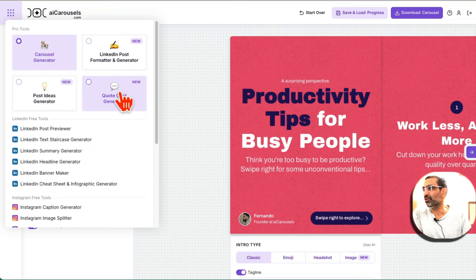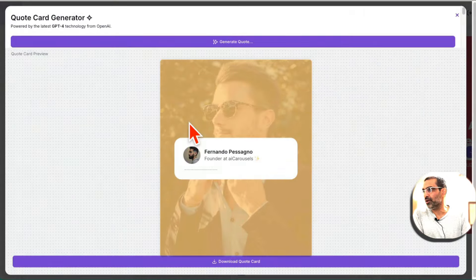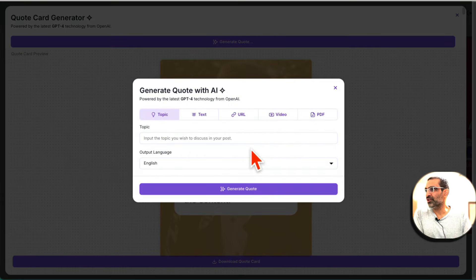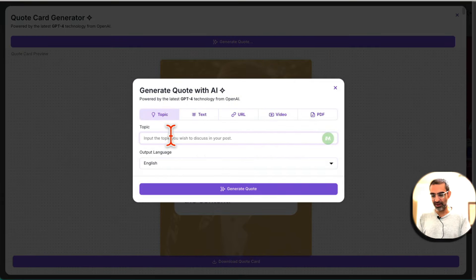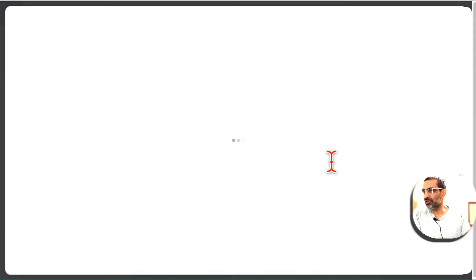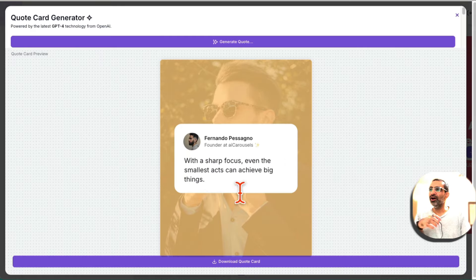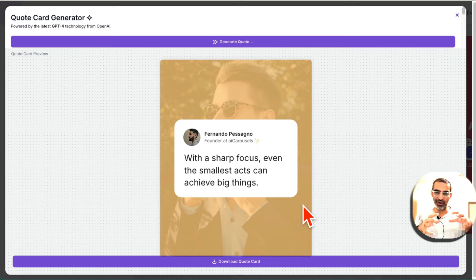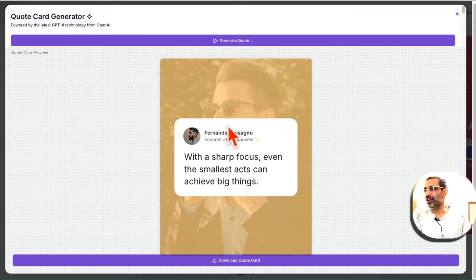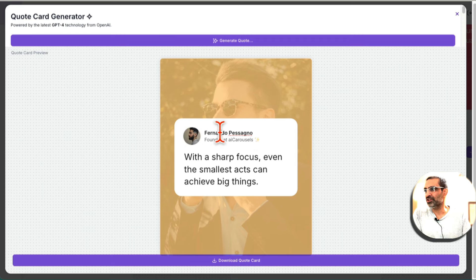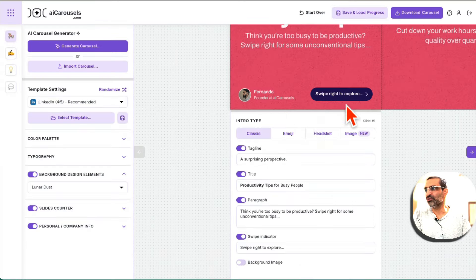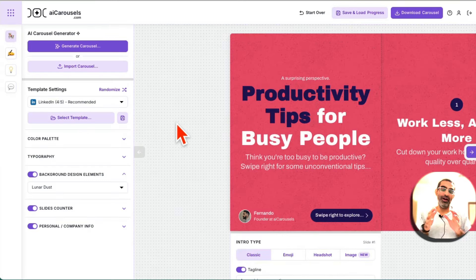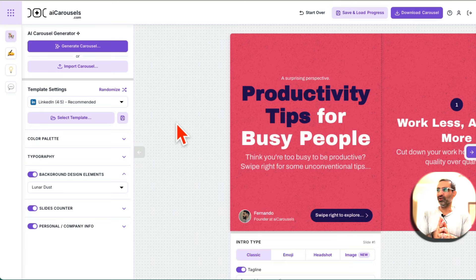So for example, there's a new one, actually quote card generator. So if I click here, there you go. Let's generate a quote. I'm going to say power of focus, generate, and now AI will generate a graphic quote graphic for me, and yes, I can customize the background, customize everything from here. I can upload my own image so you can customize it and then download it and use it on your social media. So a lot of hidden AI tools that you should look into.